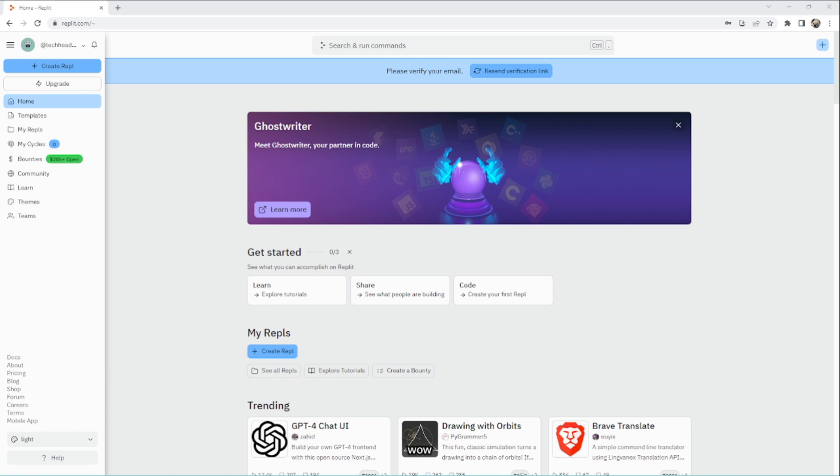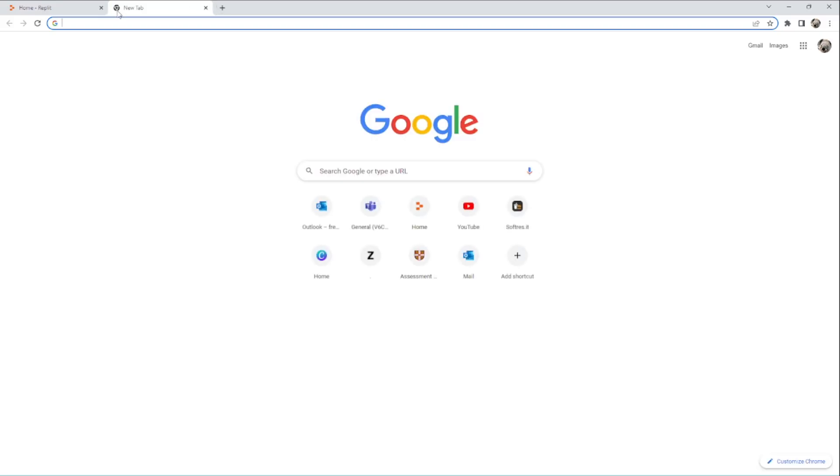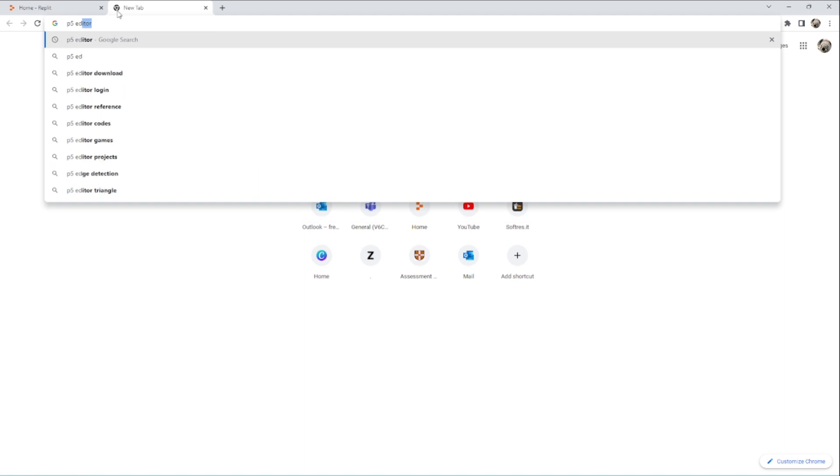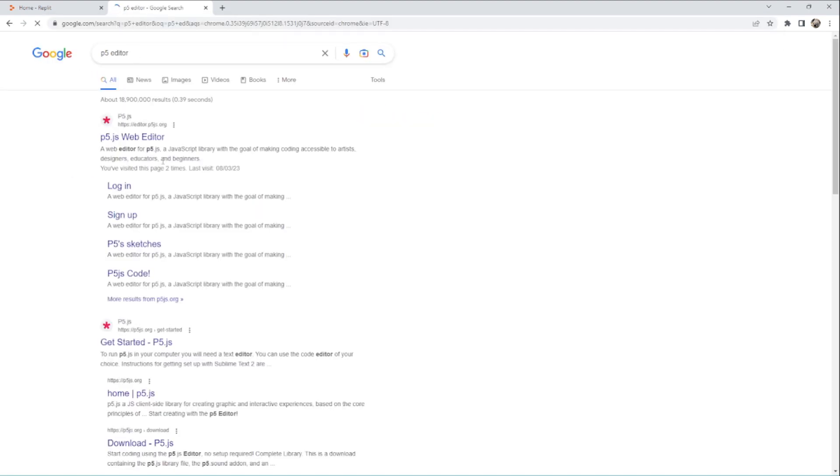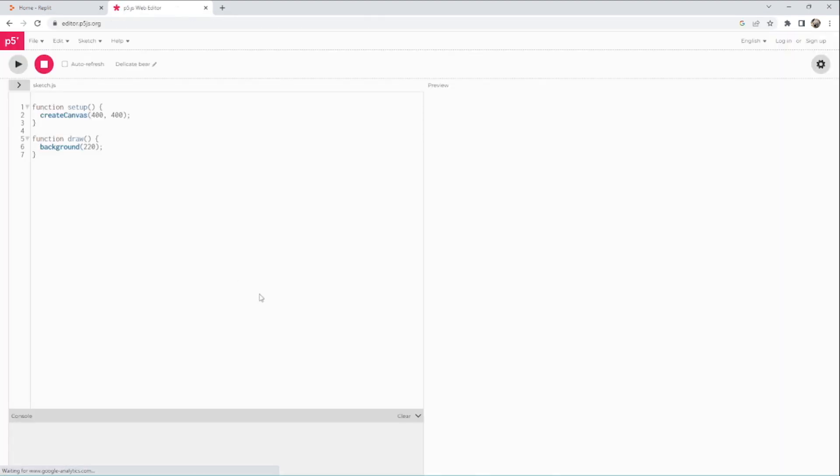We can work in Replit. If you haven't got an account already, you can use the p5 editor or replit.com. In the p5 editor, you can edit in here - this is for a drawing package we'll use later on.